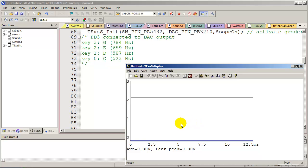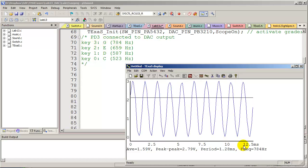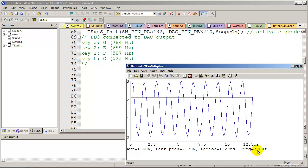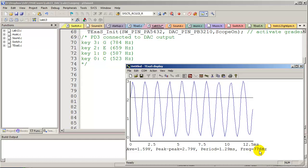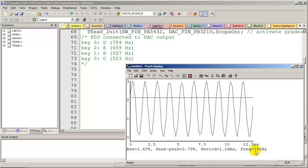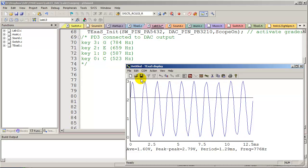We'll interact with our solution. Remember that this solution requires you to implement four keys. The first key I'm going to try is the G key. I press the key, and Texas display gives me a frequency of 784 hertz approximately.